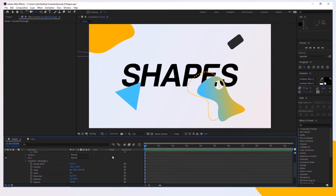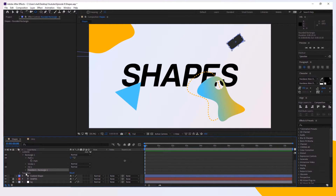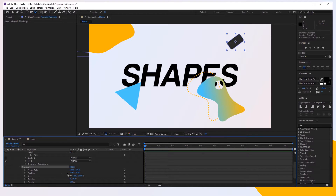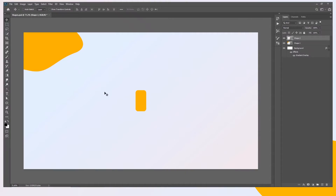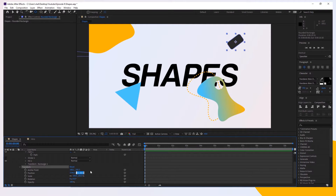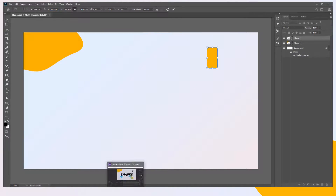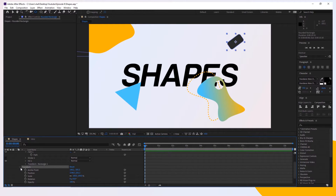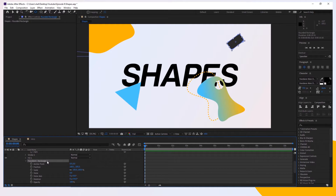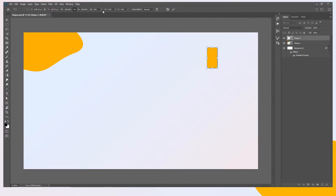Go back to After Effects. When copying the position, make sure you are copying it from the shape layer's main Transform, not from inside the rectangle path. Toggle down the shape's Transform, copy the X position, go back to Photoshop, press Ctrl+T, and paste it. Then go back to After Effects, take the Y value, Ctrl+C, and paste it on the Y axis in Photoshop. For rotation: inside the rectangle itself we have a rotation of 54 degrees, so copy that and paste it in the Ctrl+T rotation field.